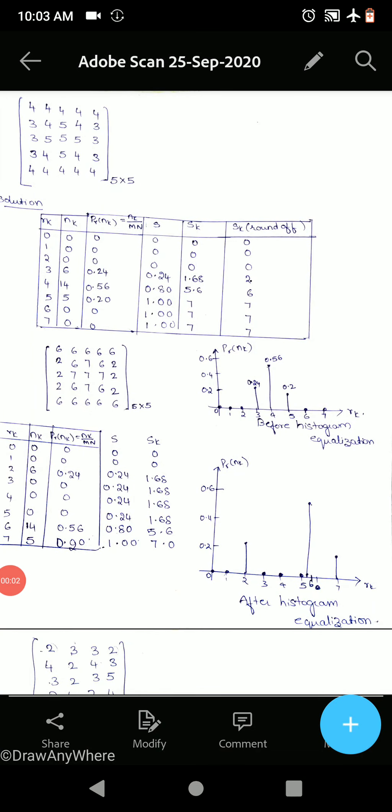Hello students. In the previous class we have seen histogram and histogram equalization — what is histogram and what is histogram equalization. Today we will do some numericals on histogram equalization.